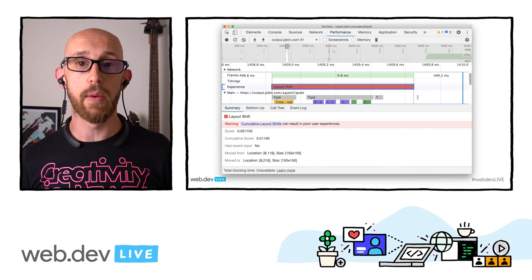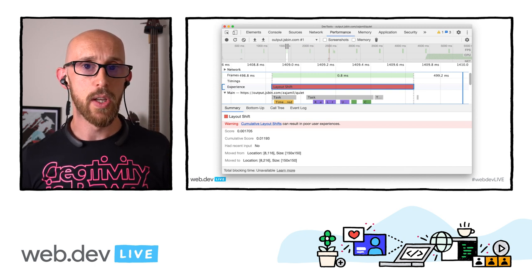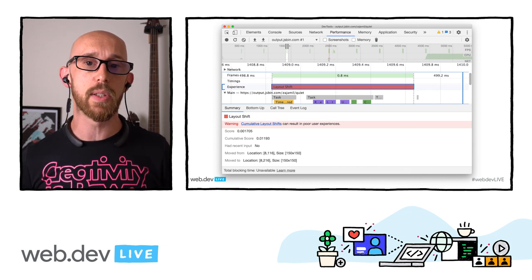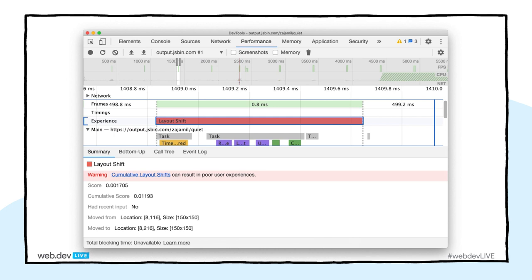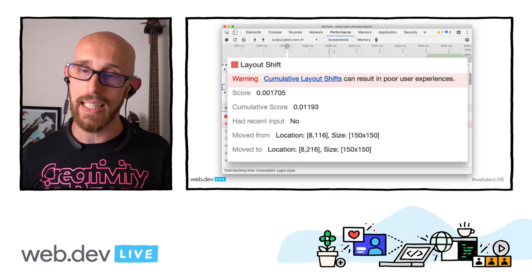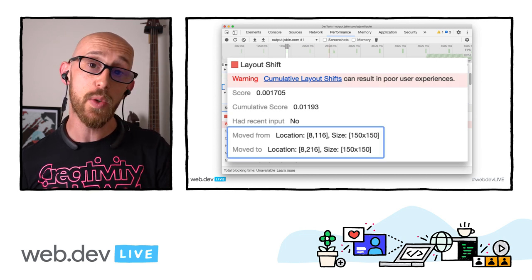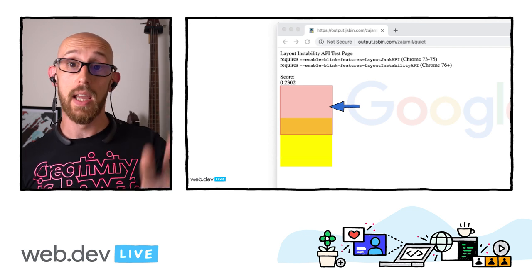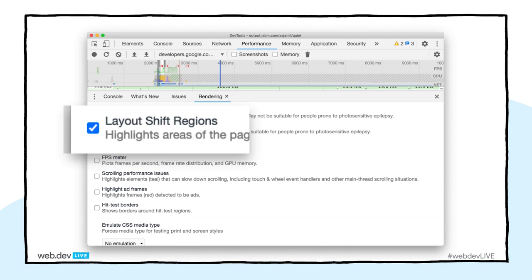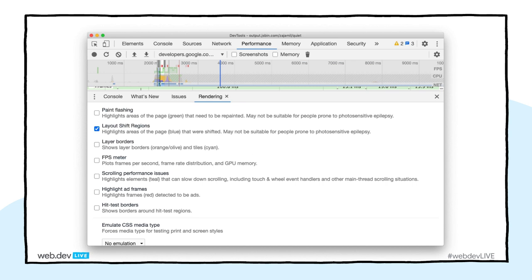We've also added an experience track containing layout shift information. When buttons on your page are moving around, this can cause UX discomfort, so we want to minimize moving elements. The layout shift track will tell you what elements are moving, where, and their size when they did it. There's a warning linking to more information on where elements moved from and to, with an overlay showing exactly where on the page the shift took place. You can also get live layout shift information by going to the rendering tab and choosing layout shift regions.